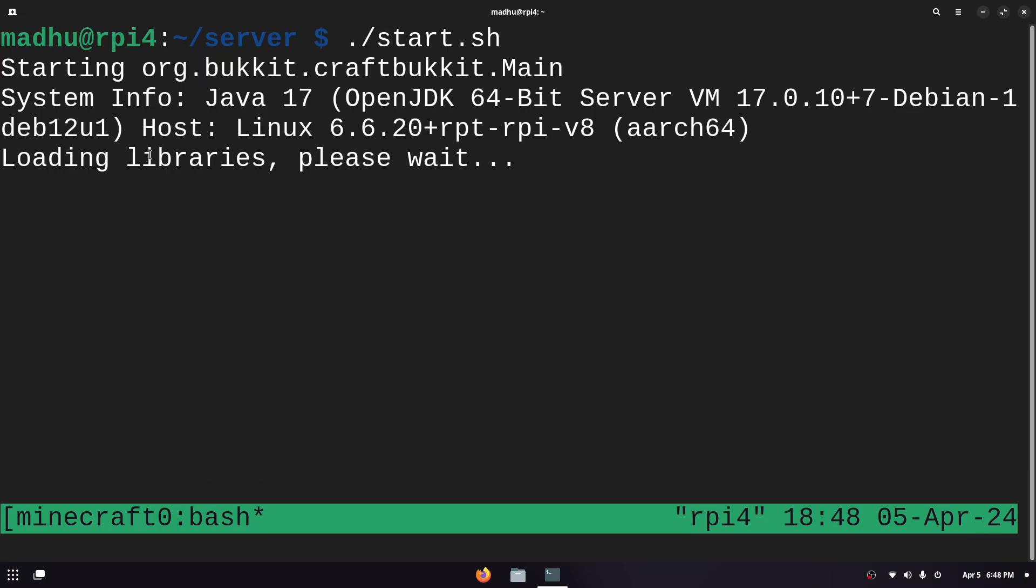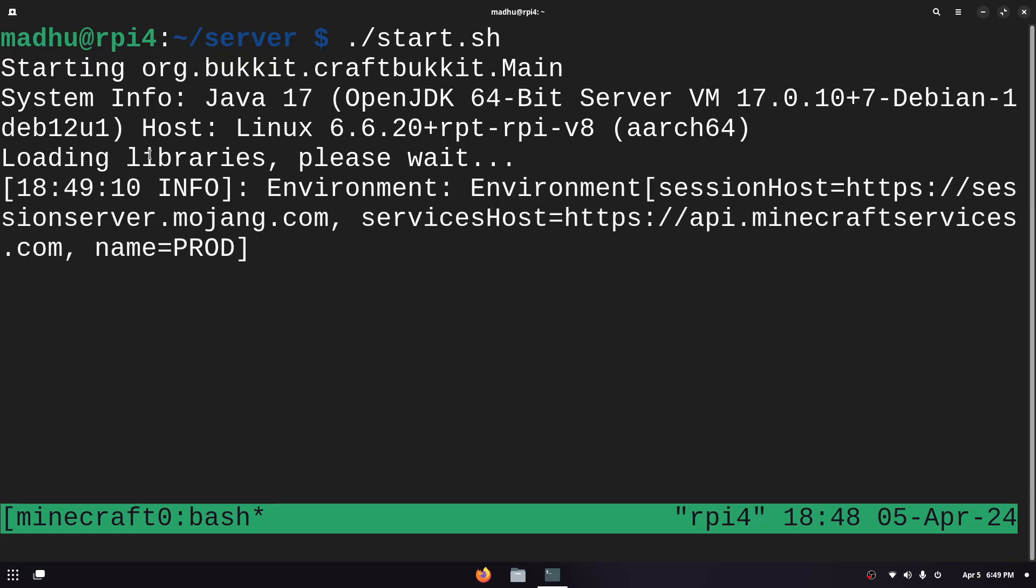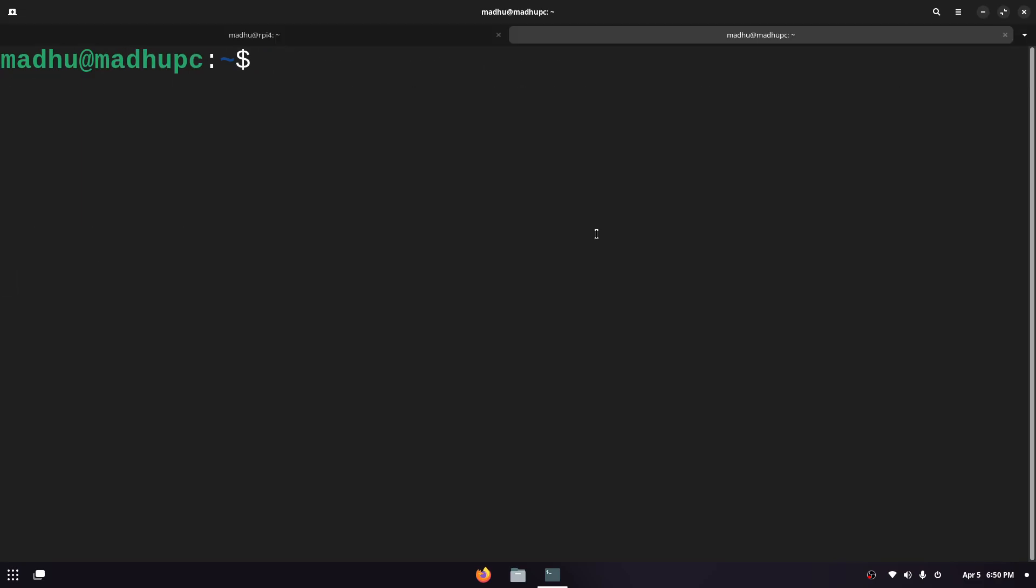The Raspberry Pi is kind of slow for the Minecraft server so it takes a long time to start up. I wouldn't really recommend hosting a Minecraft server on a Raspberry Pi especially if you have a lot of people on it but this is just for a demonstration so if you have another computer that you can host it on that would be much better.